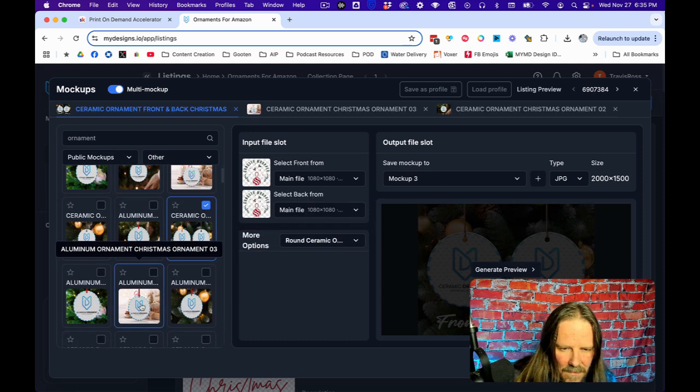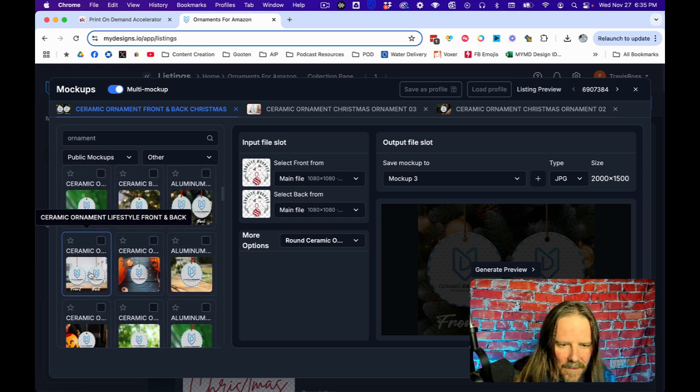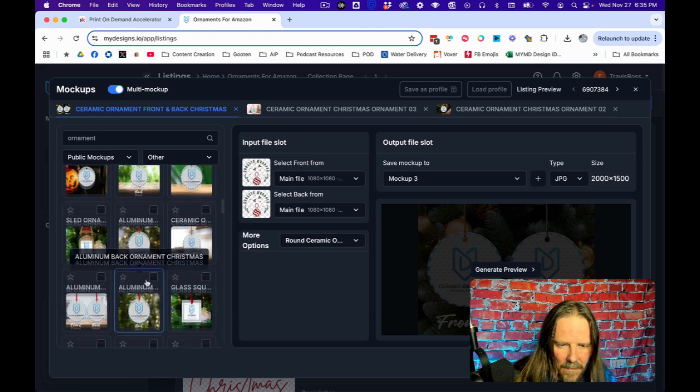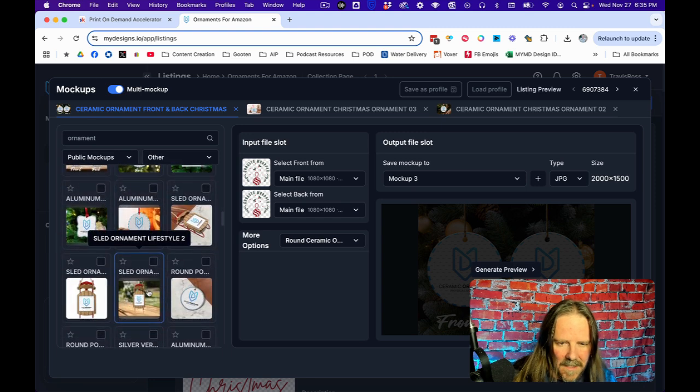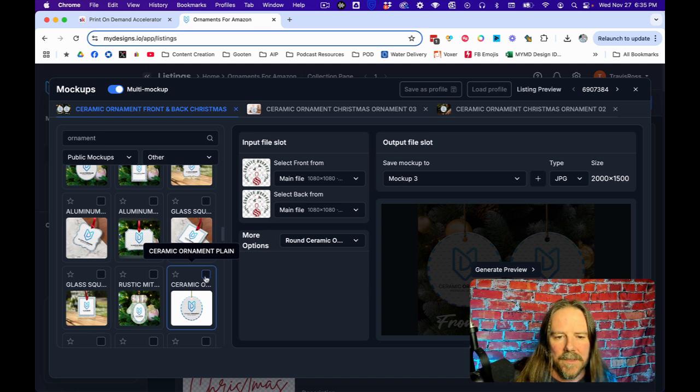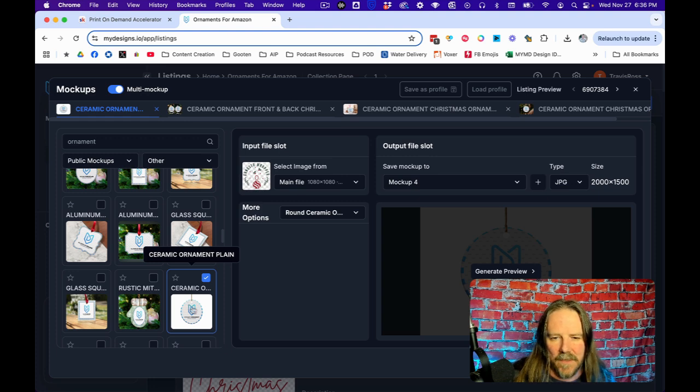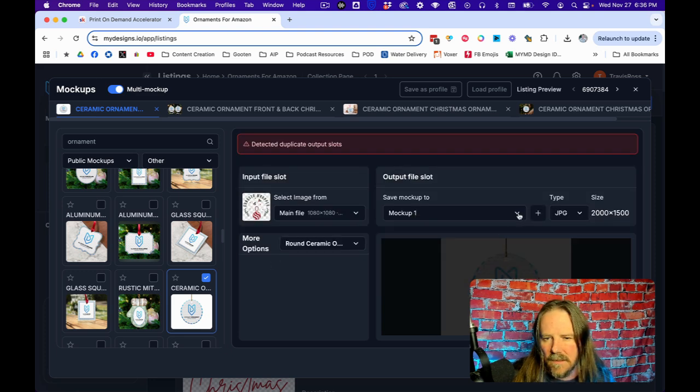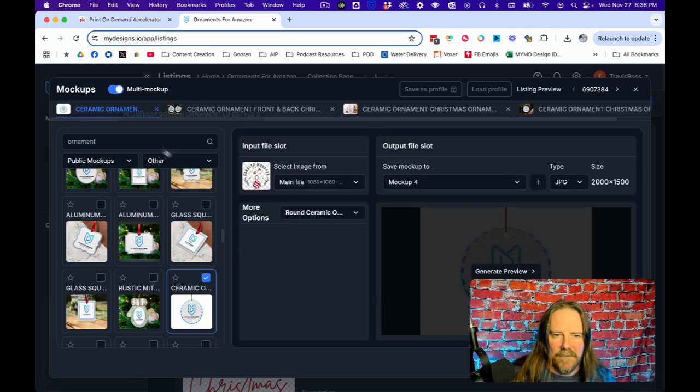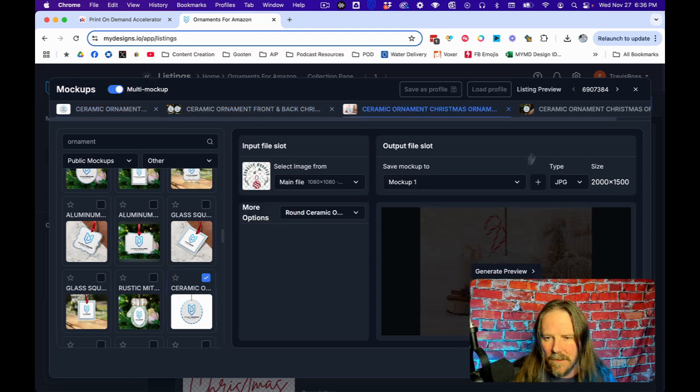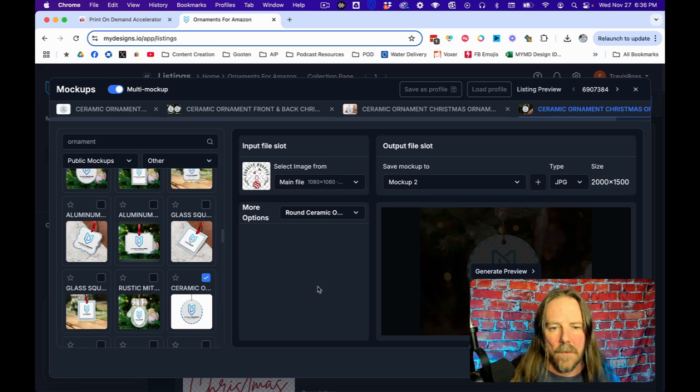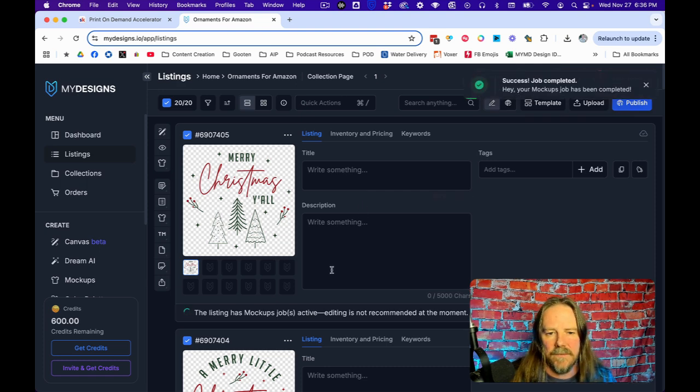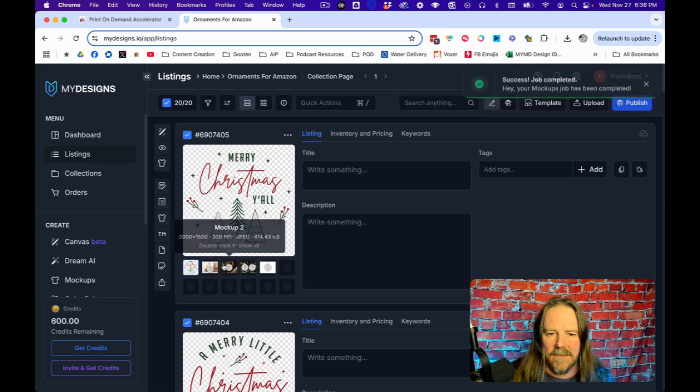So I've got these four mockups. You can see kind of right here. I'd have to generate the previews. But once I've selected those three or four or whatever and generate them, literally it's going to generate the mockups for all 20 of these with those four. And look, success, job completed. It's already done. Look at that.